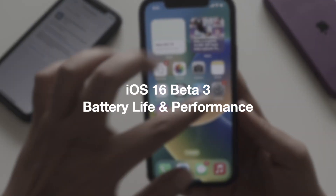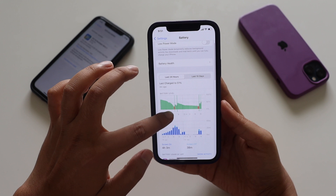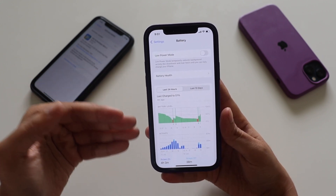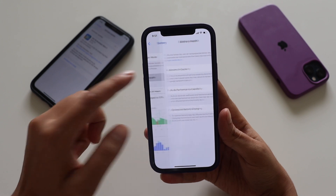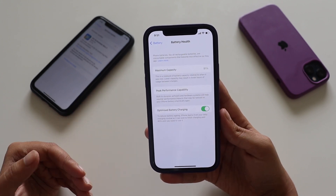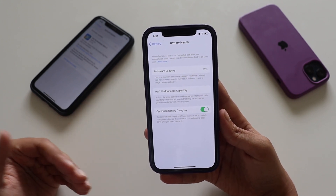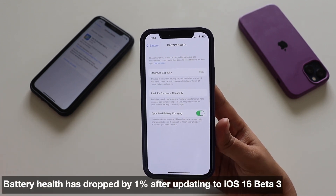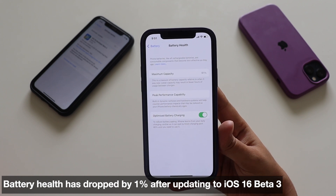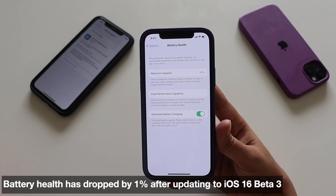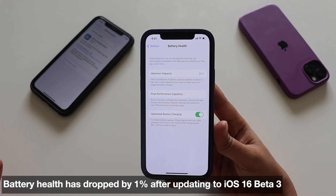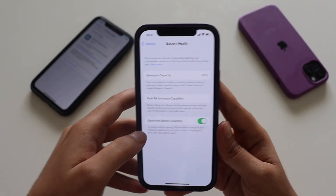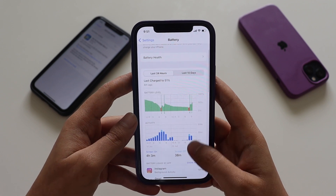First, let's talk about iOS 16 beta 3 battery life and performance. If I go to Settings and then Battery, you can see the graph. But before we discuss battery life, let's look at battery health. The maximum capacity is currently 91%. When I updated from iOS 16 beta 2 to beta 3, the battery health percentage dropped by one percent — it was 92% before and is now 91%.